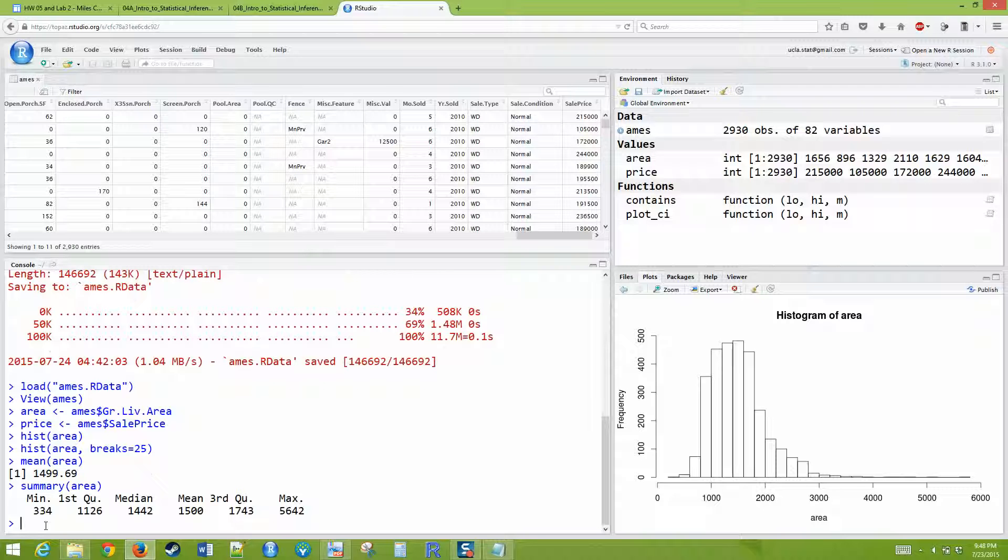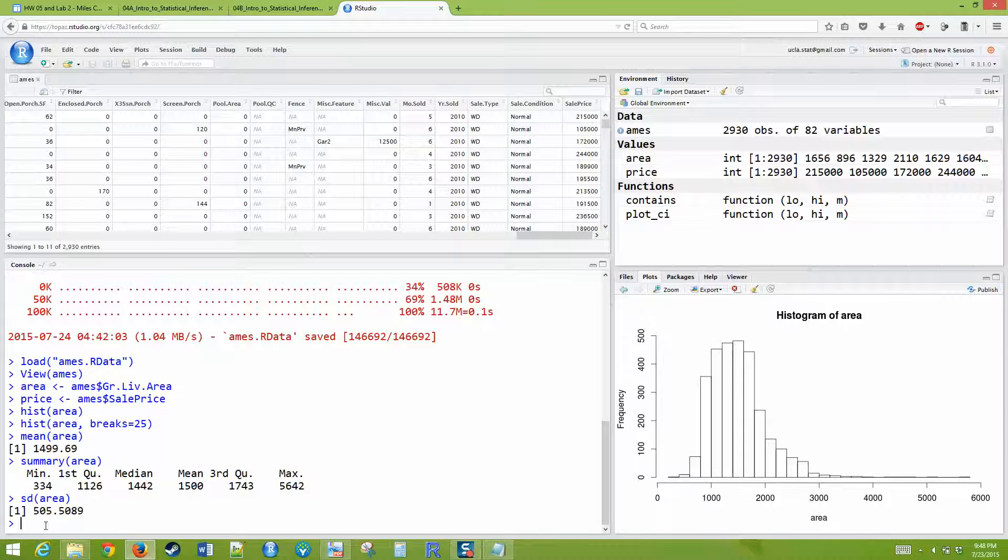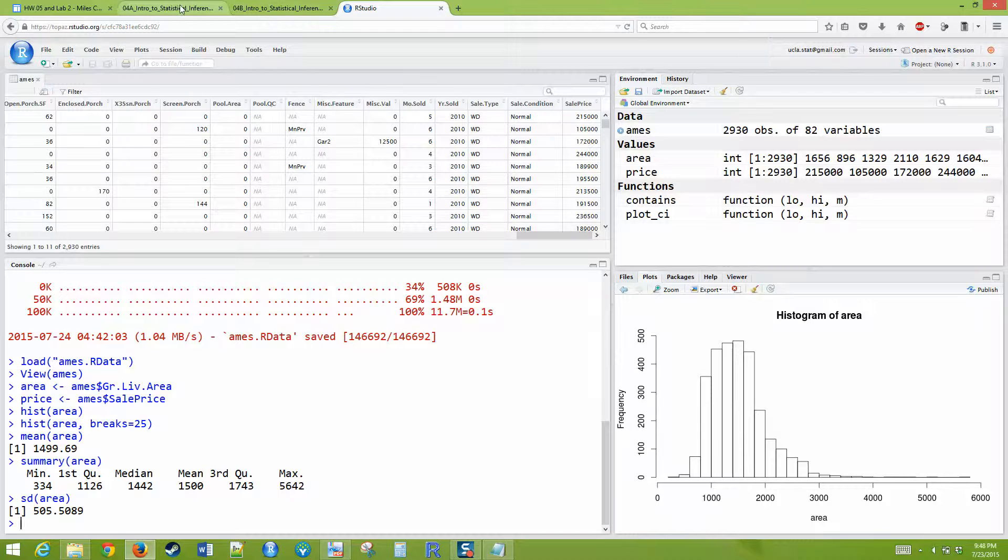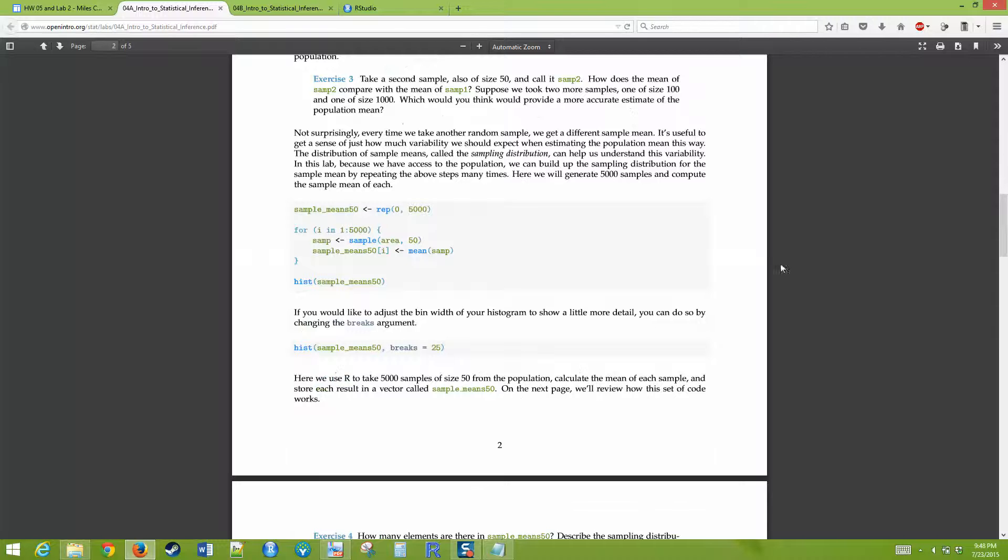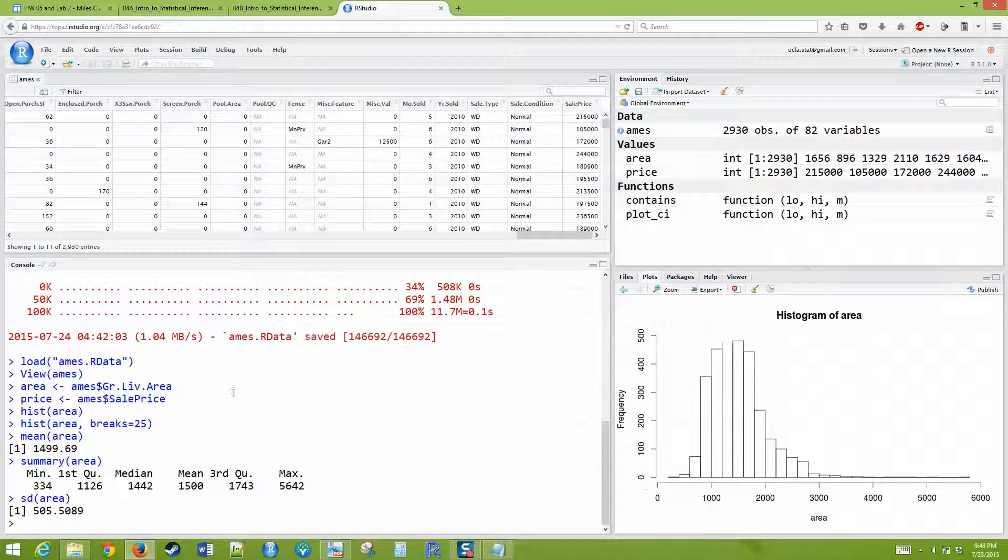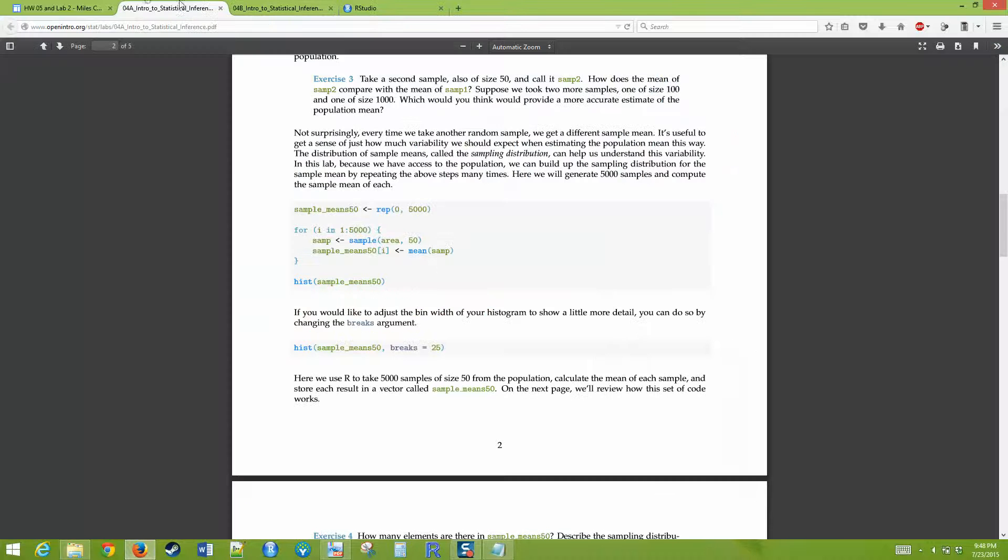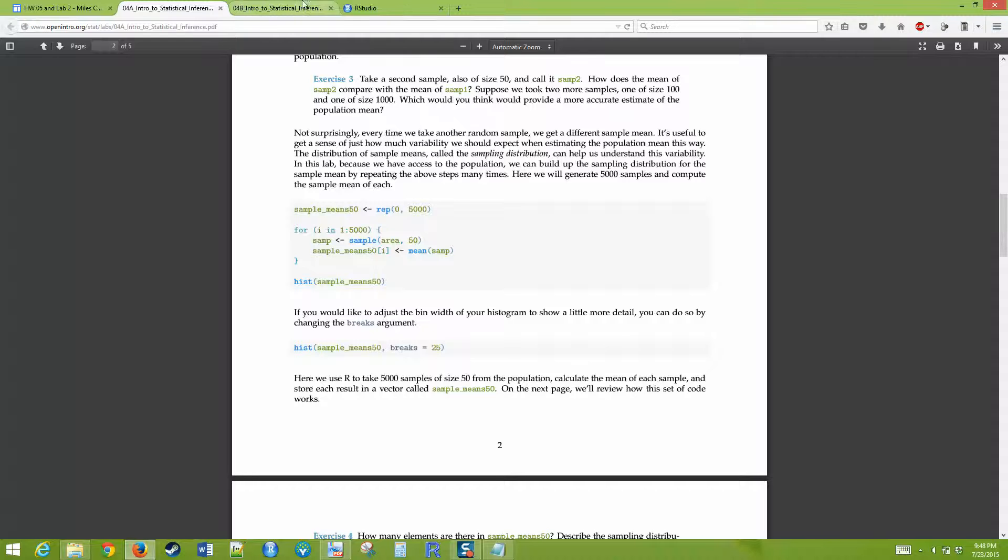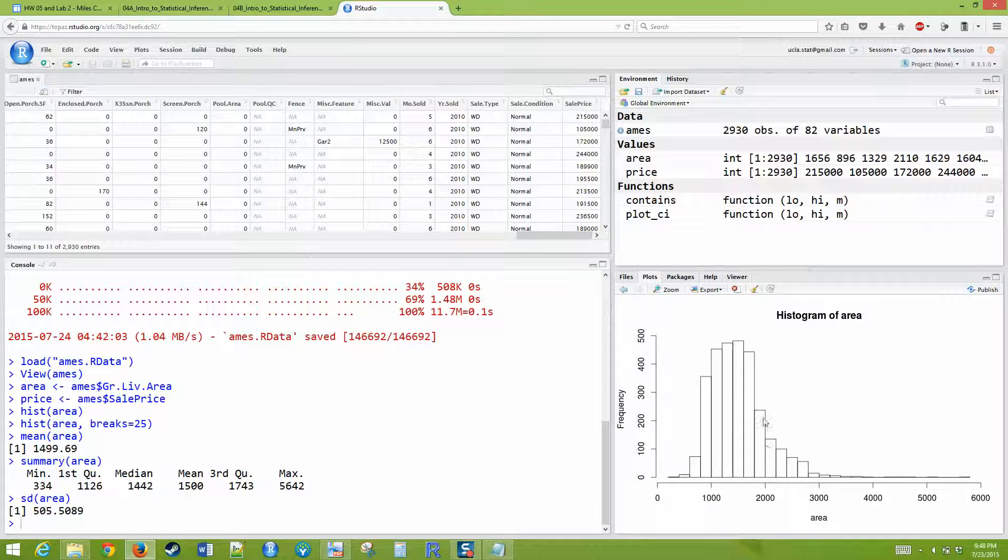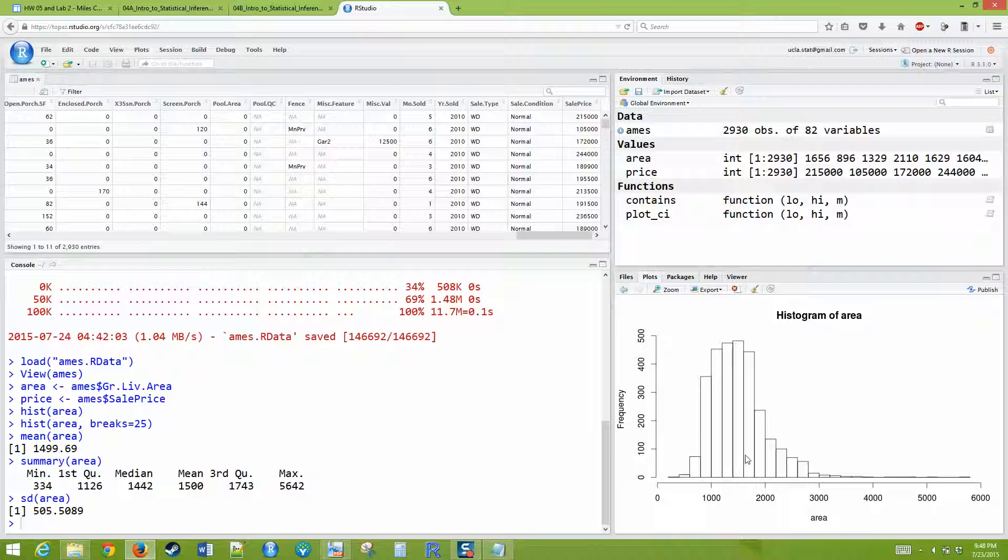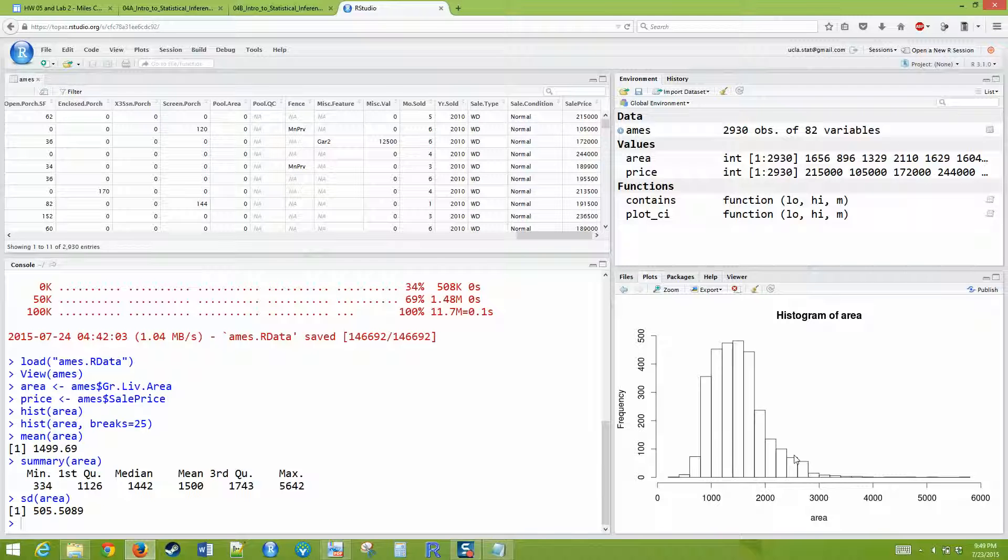As you work through the lab, it will tell you all of these things that it wants you to do. This first lab, basically what it's going to have you do is it's going to have you create sampling distributions of the mean. What you're going to do is you're going to take samples in the beginning, samples of size 50, so you're selecting 50 random homes from this data set. You're going to select 50 of them, take the sample mean, and you're going to do that over and over 5,000 times, and you're going to create a sampling distribution of those sample means.